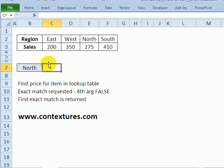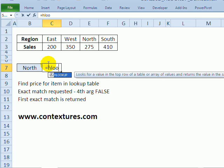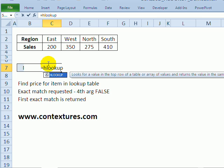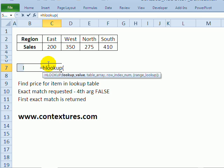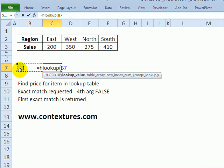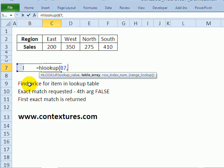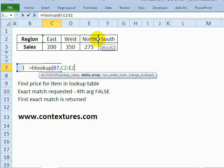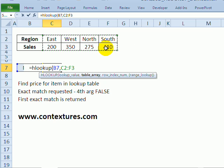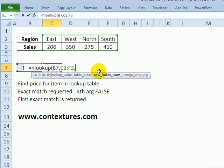So in here I will type equals HLOOKUP and an open bracket. The value that we want to look for is the value in cell B7 where I typed north. I'll put a comma and the next thing we have to enter is the table array. So this is the lookup table and a comma.